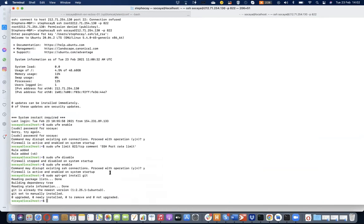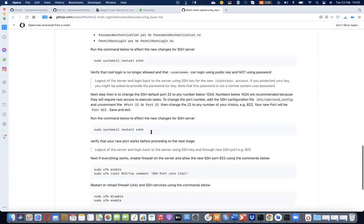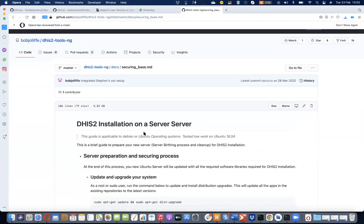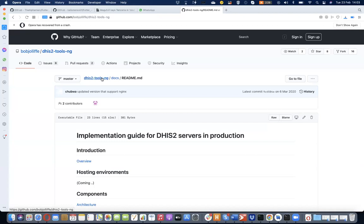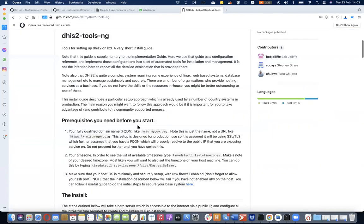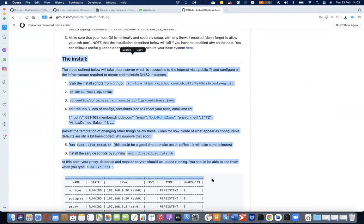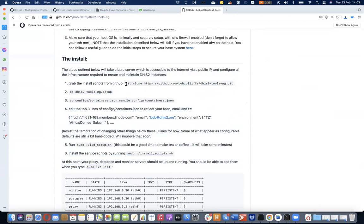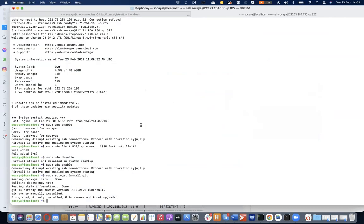We now have Git on the server. The next step is to bring the code — the script we have. Going back to the documentation to install this script: the server is now secured from any unauthorized access. We use git clone to get the whole entire DHIS2 tools NG project. In my home directory I'm going to clone the NG tool onto my folder.